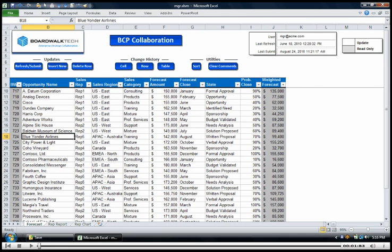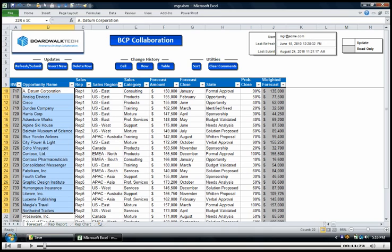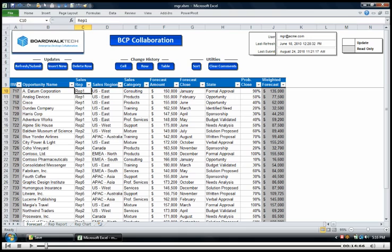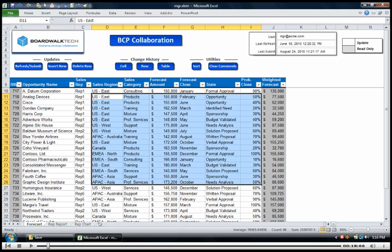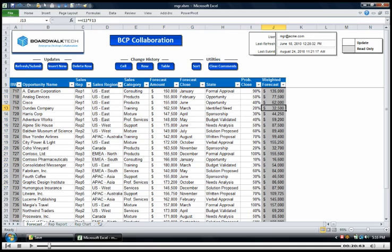In this demonstration we're going to show how BCP can be used to manage a collaboration for sales forecasting. Like many typical forecasting processes, there's opportunities associated with different accounts that you'd like to be able to collect from multiple sales reps, along with additional information about the opportunities including calculations that say I want to be able to take a forecast amount times a probability close and then come up with a weighted forecast.